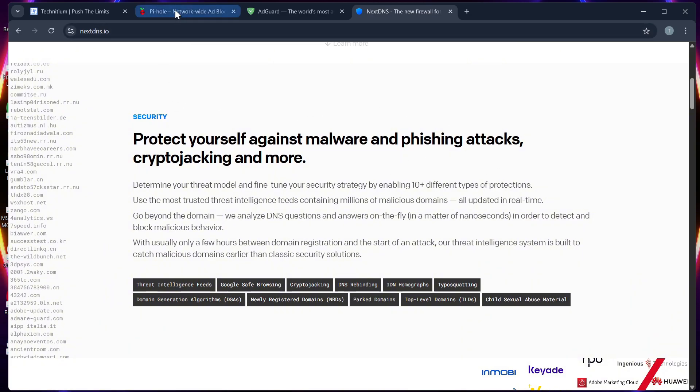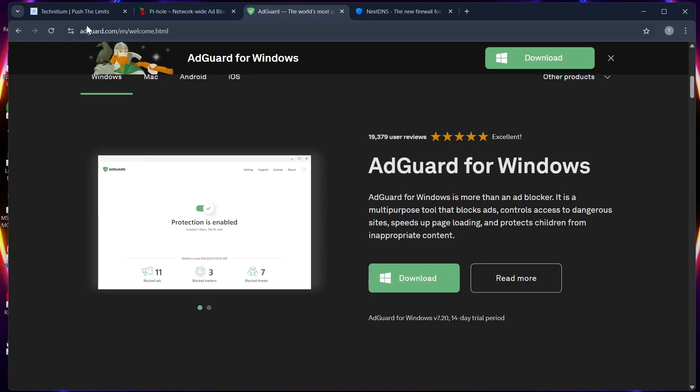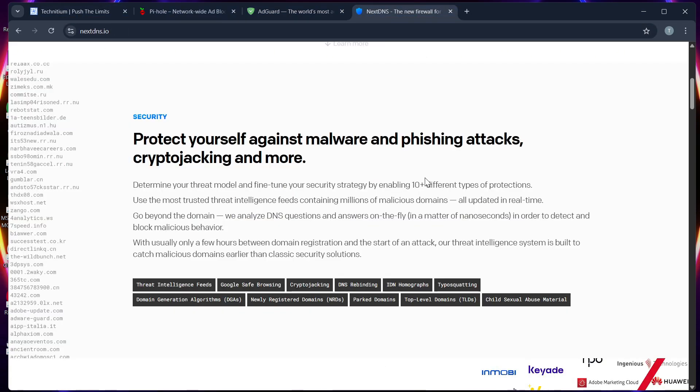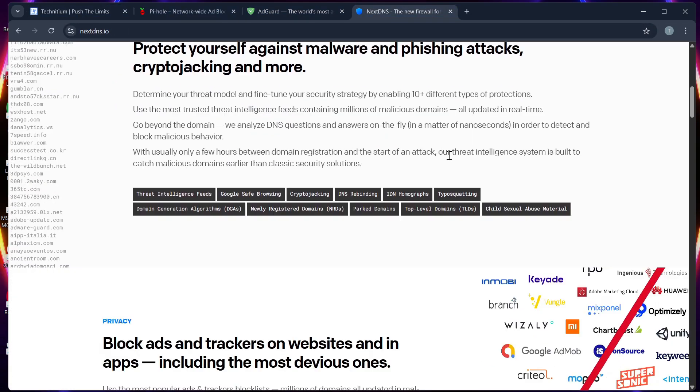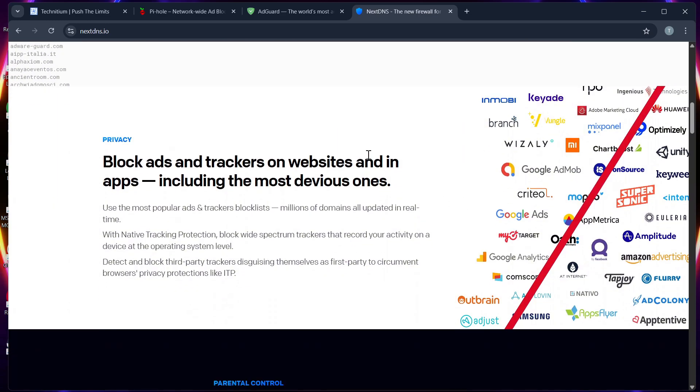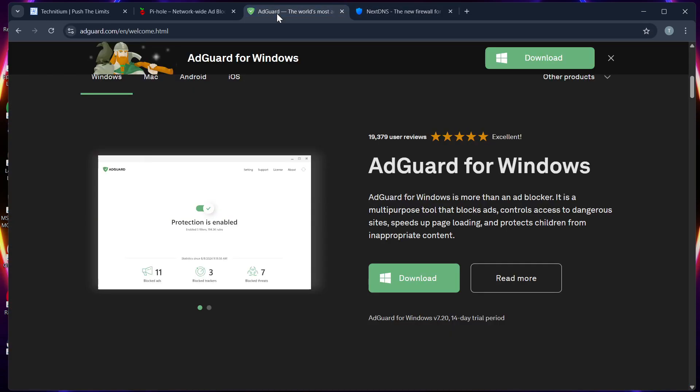style. Pi-hole, AdGuard, and Technetium are self-hosted, while Next DNS is fully cloud-based. Number two: their interfaces. AdGuard and Technetium